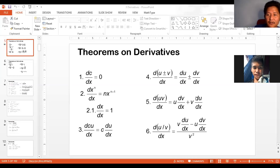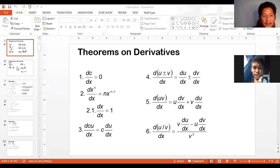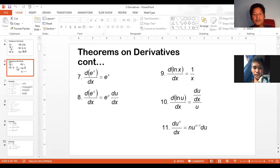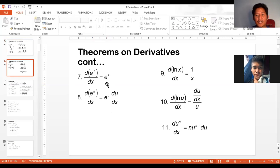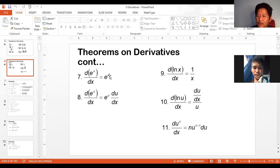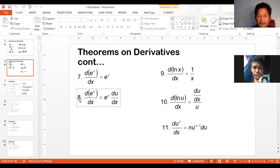I'll be uploading a quiz tomorrow. We'll now proceed with the next topic, which is on these theorems. The first one is the natural exponential function. The derivative of e to the x will just be itself. This is the only function whose derivative is itself, except when the exponent of e turns out to be an expression in terms of x.